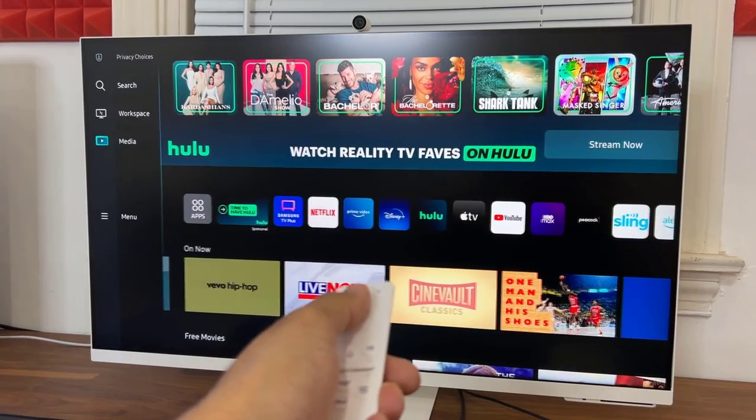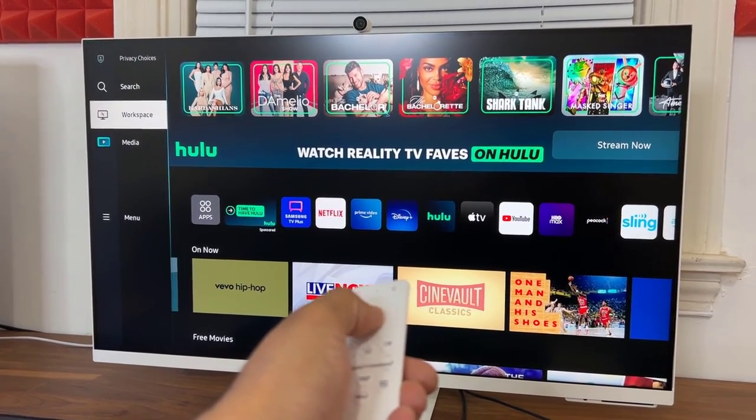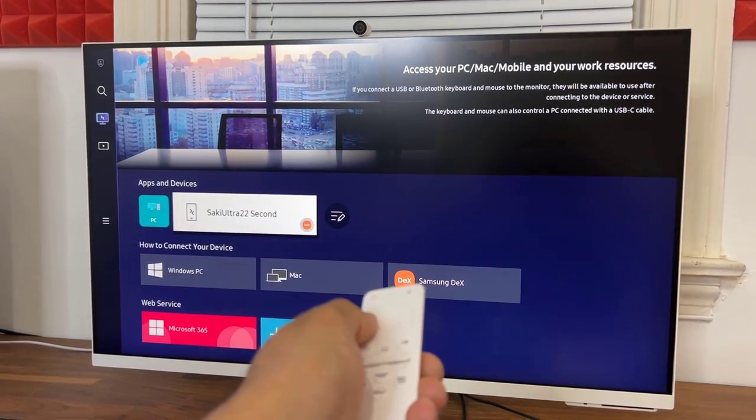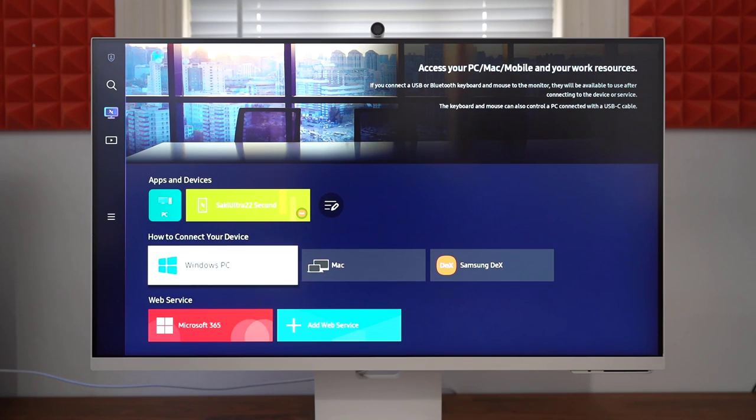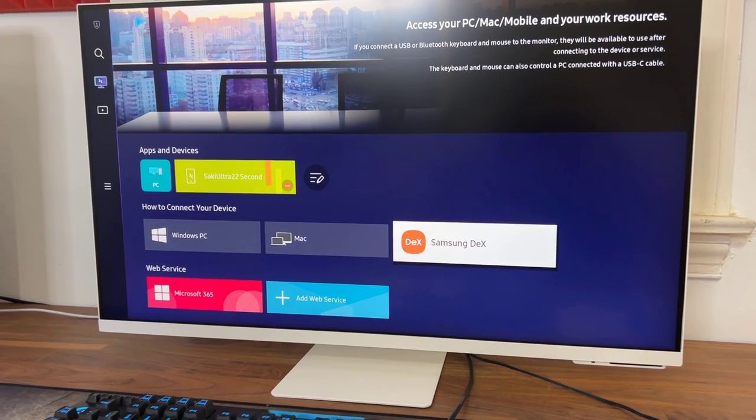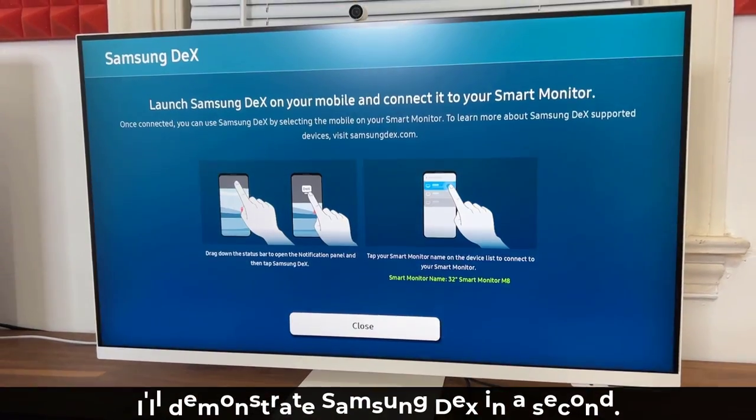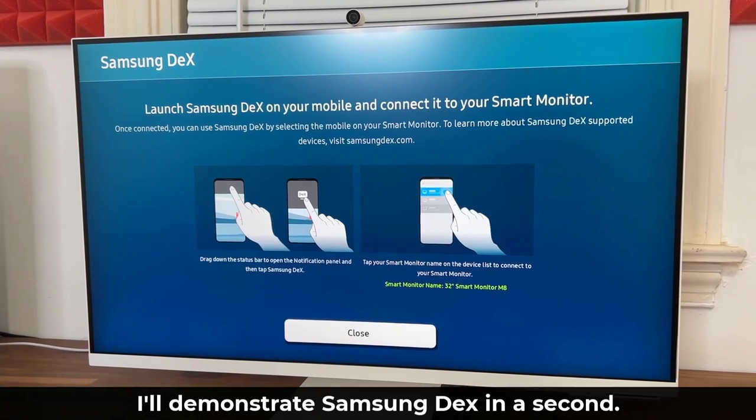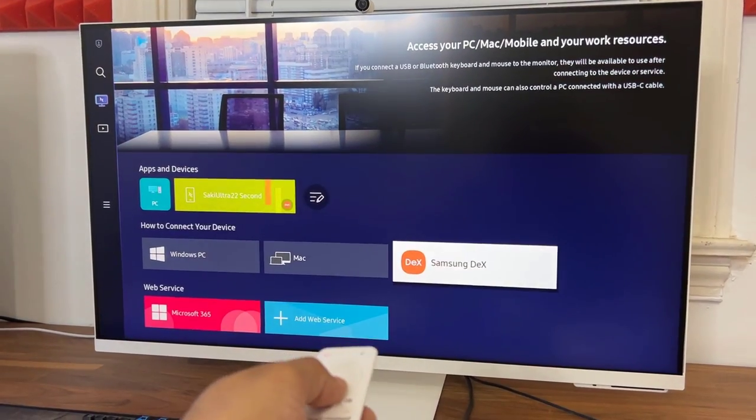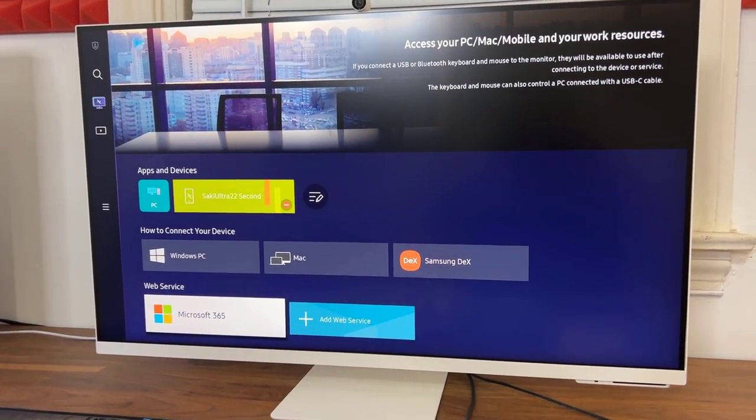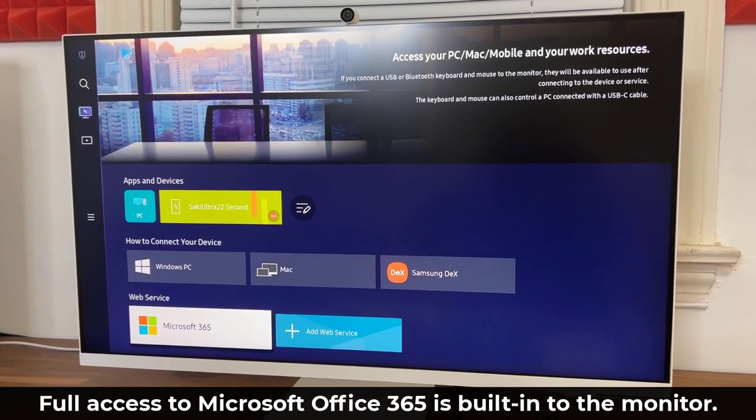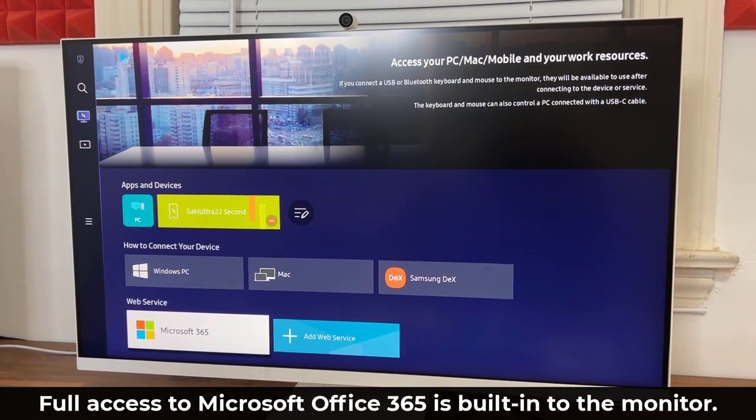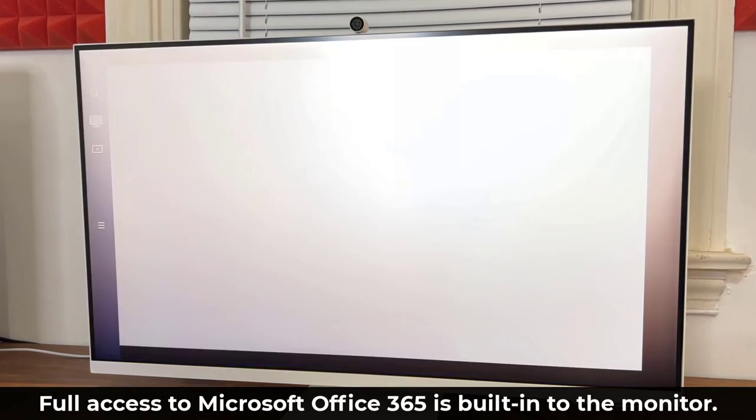And then if you go over here to the workspace, what this is going to be is it is going to have access to your apps and devices. That's my smartphone, I'm going to show you all about that in a second. You can connect remotely to a Windows PC using a software or a Mac, or you can actually use Samsung Dex through your phone. So if I click on this guy it's going to say launch Samsung Dex on your phone and connect it to your smart monitor. So I can use Samsung Dex by default on this guy. And look at this. I can actually access Microsoft 365 right from the monitor without even needing a computer. Just log in with your Microsoft account and it's going to give you full access.